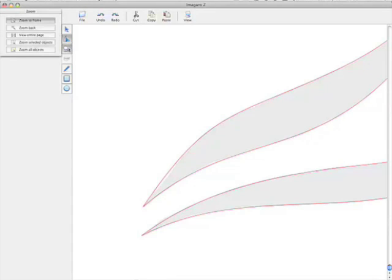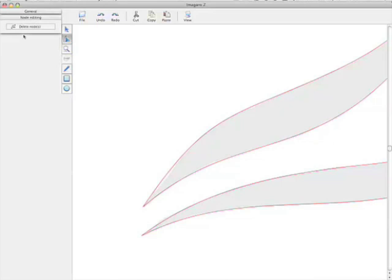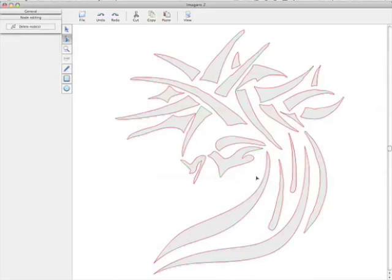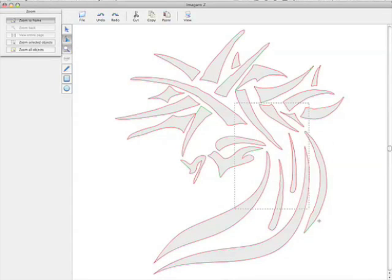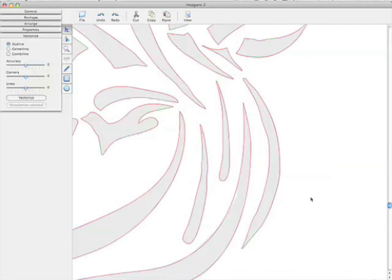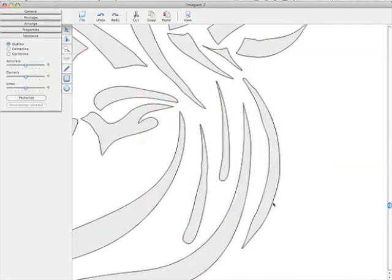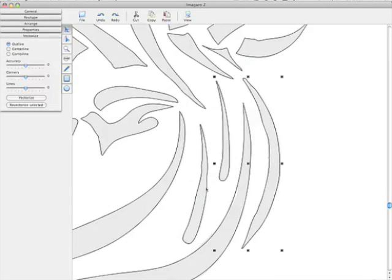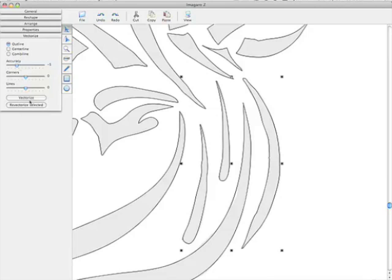Now to zoom out, I would just click on the eyeglass tool and then choose views entire page. Now you can see those two elements are pretty close to where they need to be. And if I wanted to zoom in on this side here, I could do the same thing. And this time, though, I'm not going to change the accuracy that much. I'm going to reduce it, but not as drastic. Just go to like a negative five. Revectorize the selected and just kind of see.